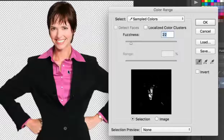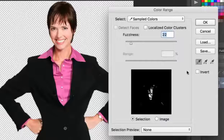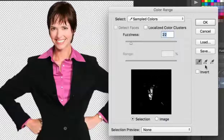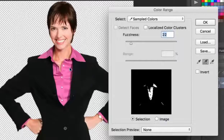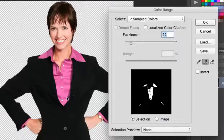So I need to keep sampling until the entire shirt has been isolated. This is where the other eyedropper tools come into play. This eyedropper with the plus sign lets me add to my sampled colors and, of course, this one with the minus sign lets me subtract or remove colors from my samples. So what I'll do is select the eyedropper tool with the plus sign and continue clicking to sample the different shades of pink within the character's shirt. As I continue to sample more and more shades of pink, you can see the shirt becomes more and more isolated within the preview.